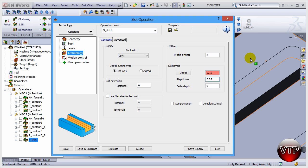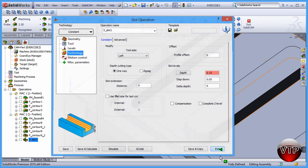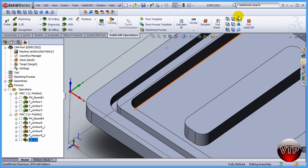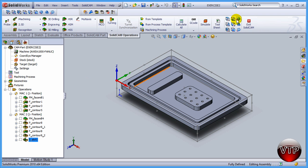Once you're done, click on Save and Exit, put it back on isometric view, and this concludes our session for the slot operation.